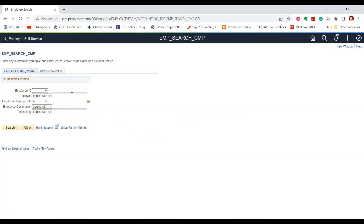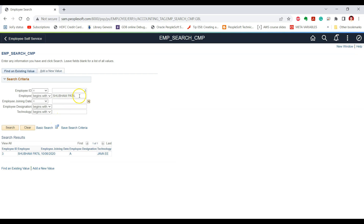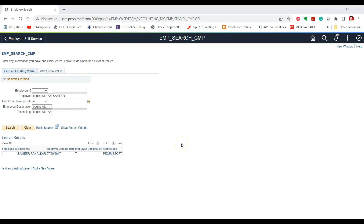If we provide any criteria — for example, if we provide employee ID as 3 and click search — we are able to see the matching result. And if we provide any other criteria such as name, we are able to see the search results as per our criteria. In this way, the Search Save event is typically used to write business logic for form validation before performing the search operation, ensuring all values are valid before continuing.